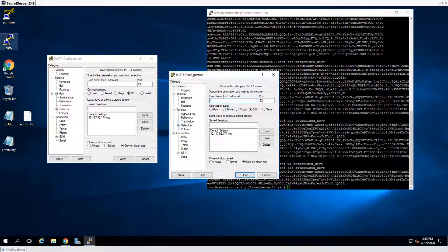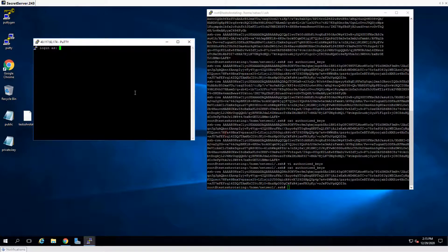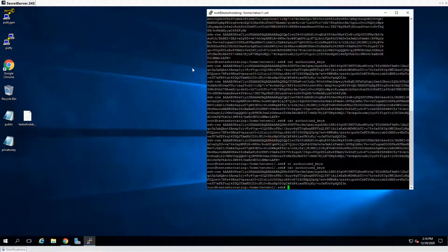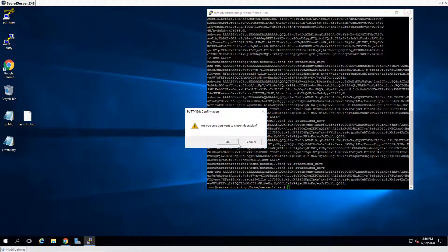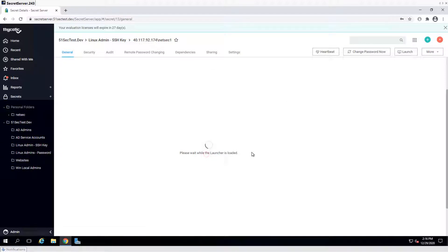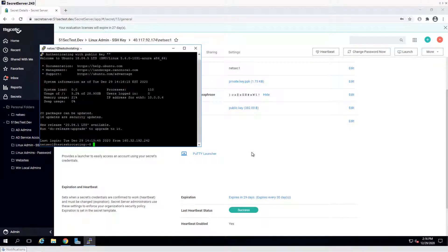So if you try to use PuTTY directly to log in, it won't work anymore — there's no supported authentication method available. But if you go back and use PuTTY launcher, since Secret Server is managing that key for us, we are still able to log in — but not anymore from outside of Secret Server. That's what I wanted to show you before closing this video.